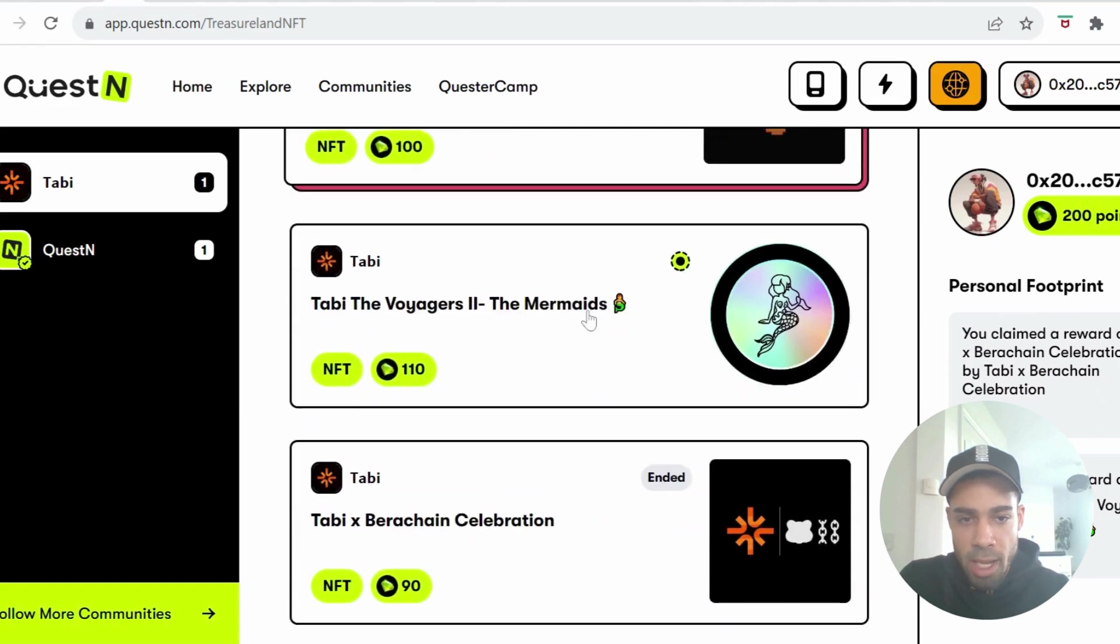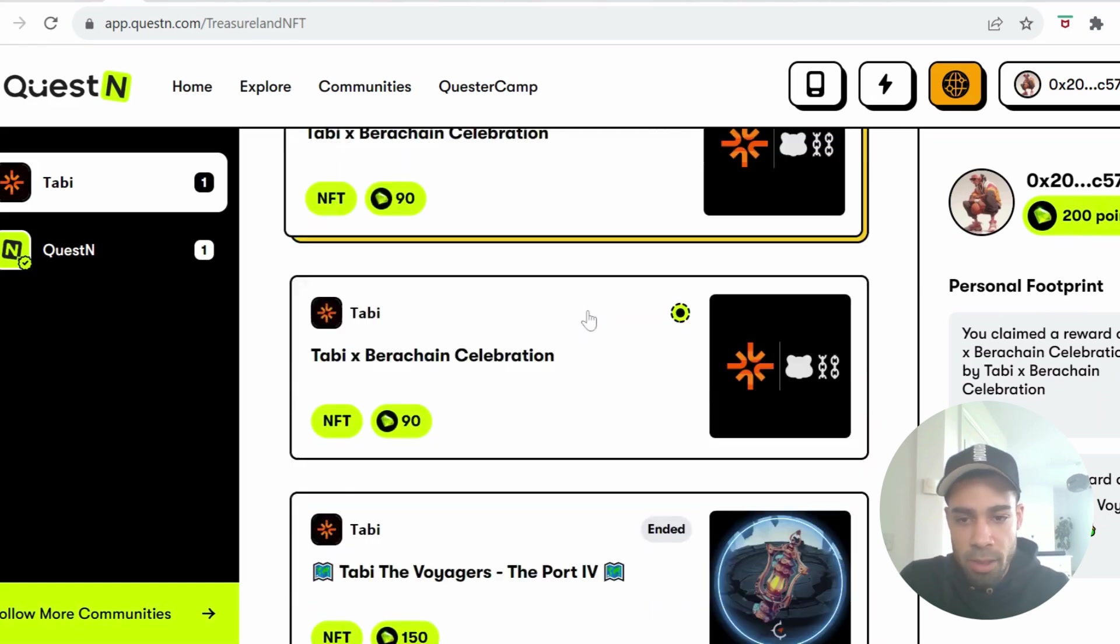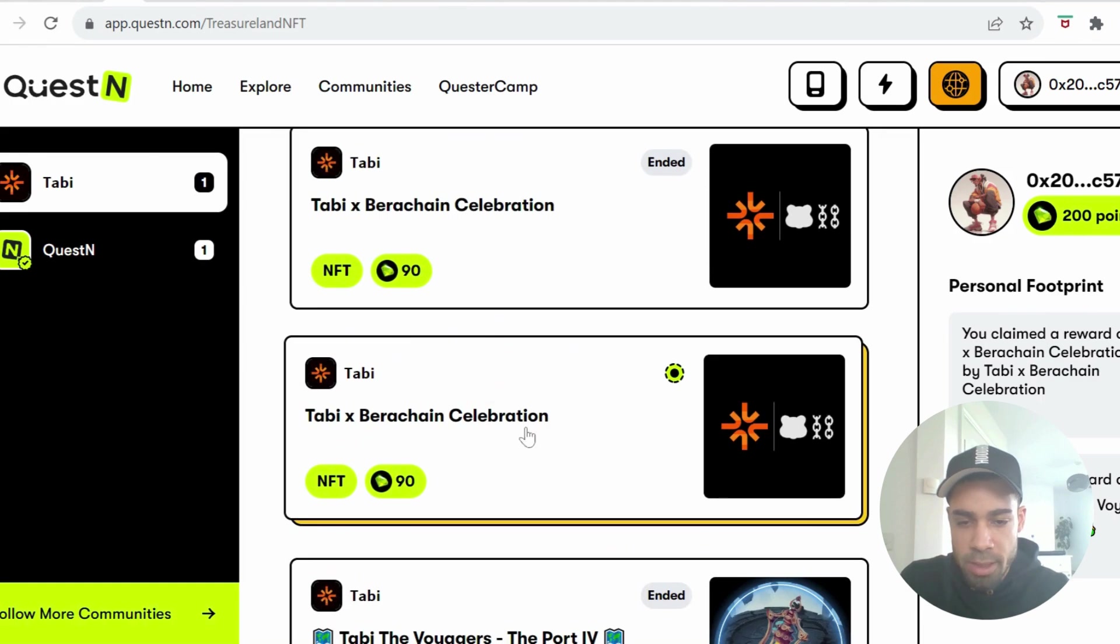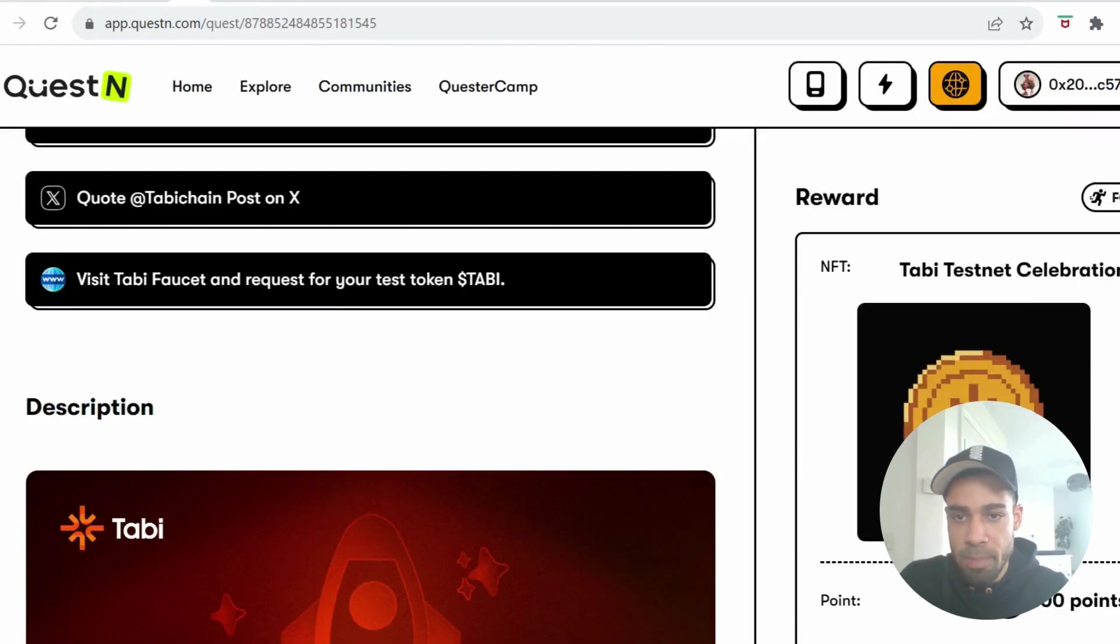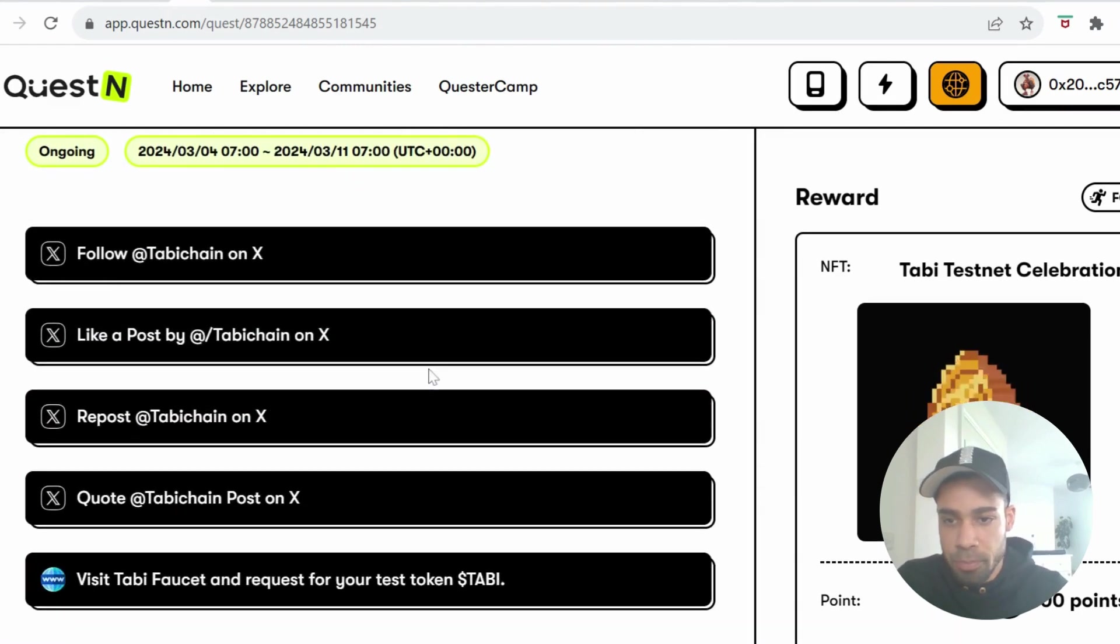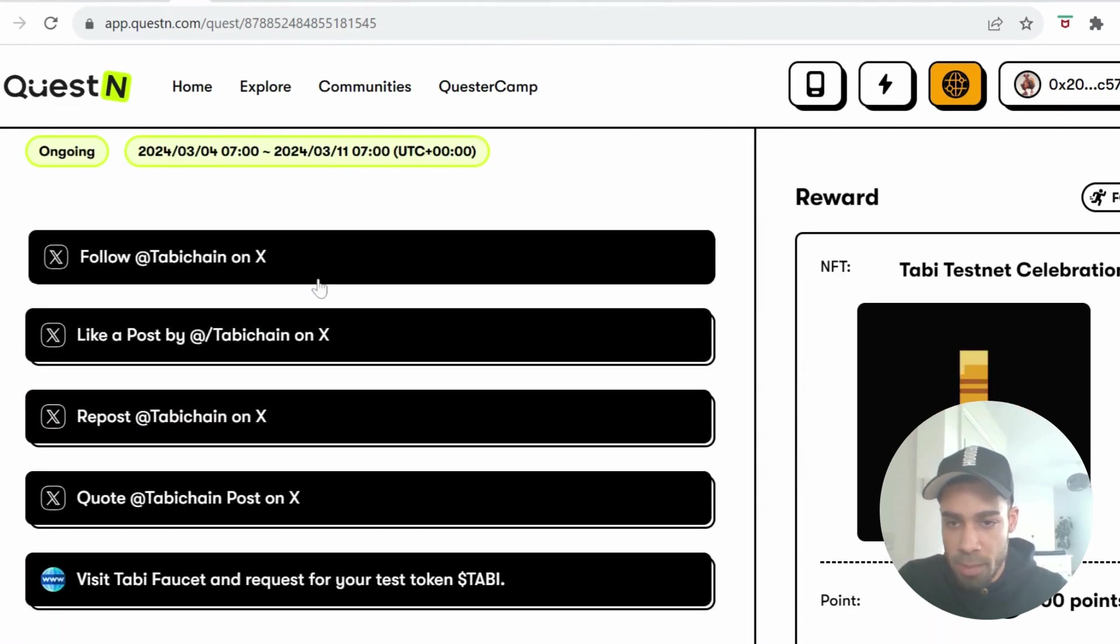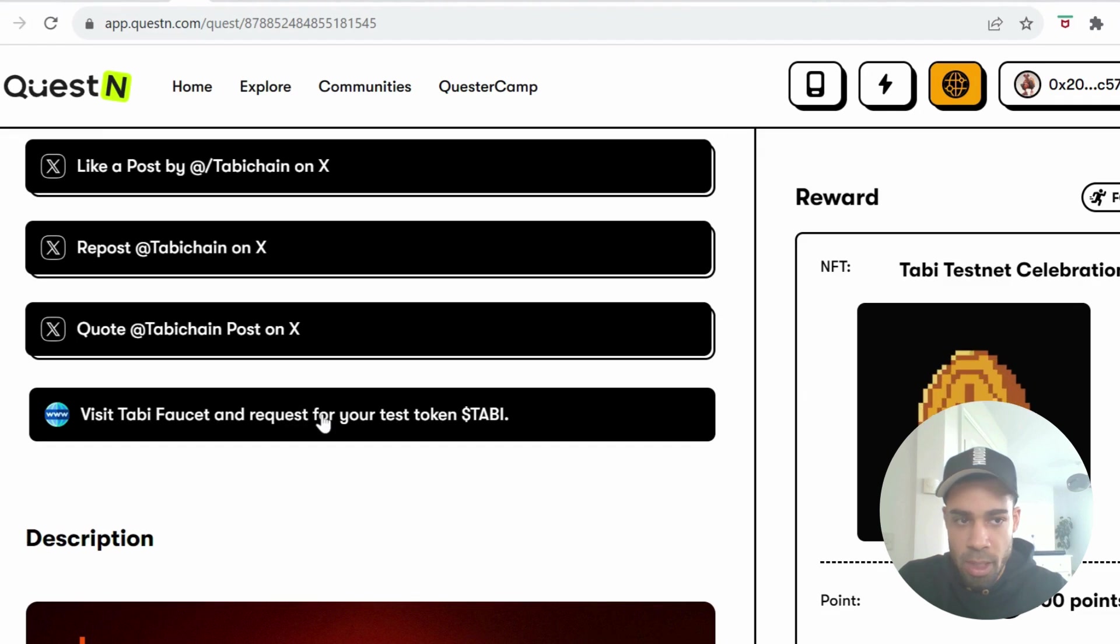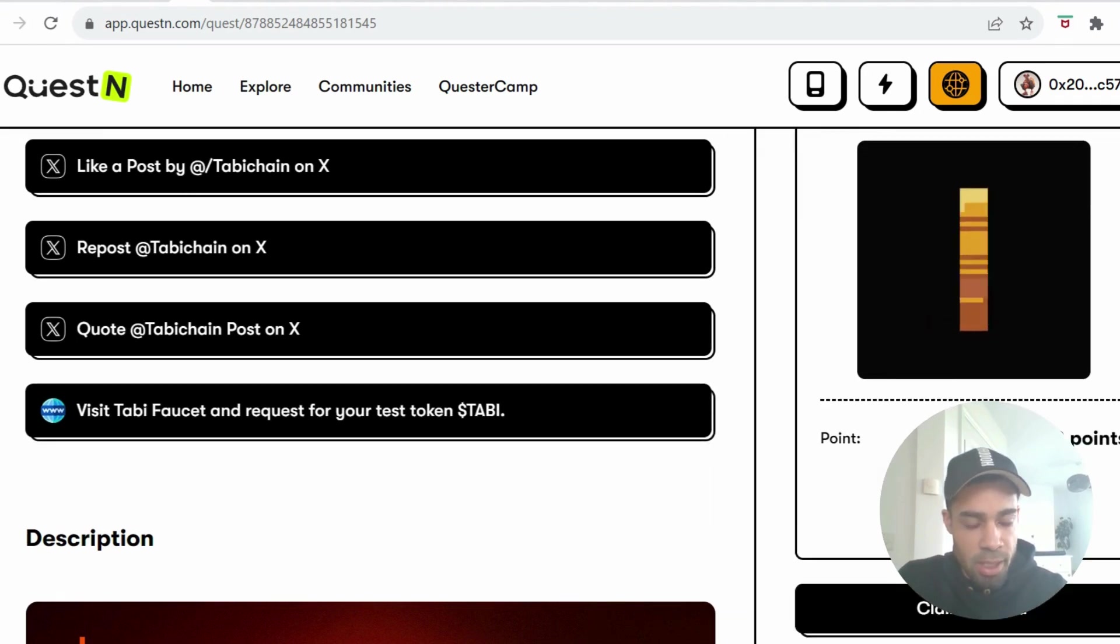And then we're going to come through to the Quest & Campaign where there's NFTs that we can earn. So the ones that we can get right now is the Tabby Bearer chain celebration. They just did a partnership which is bullish. Yeah, they're straightforward steps, just the social steps that you need to do and then you can claim your NFT.